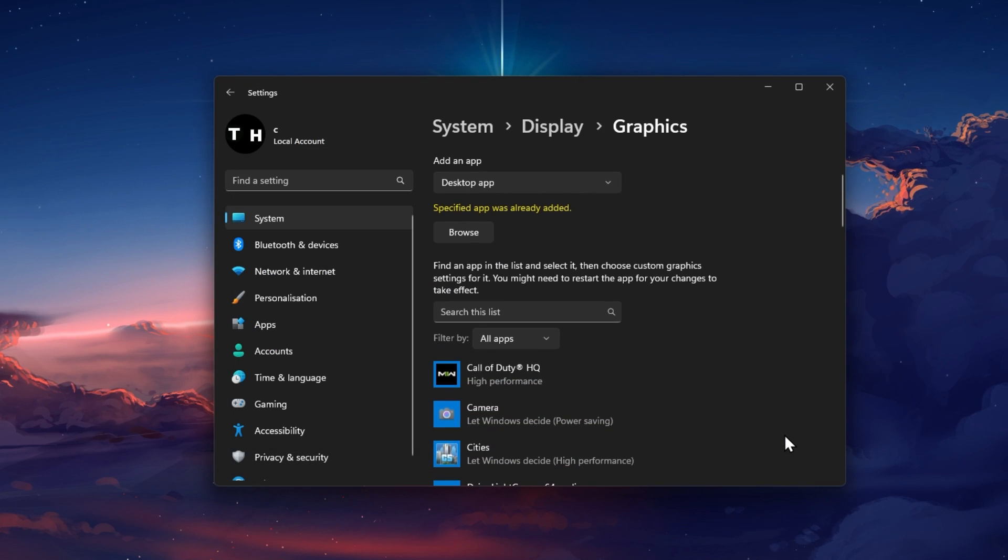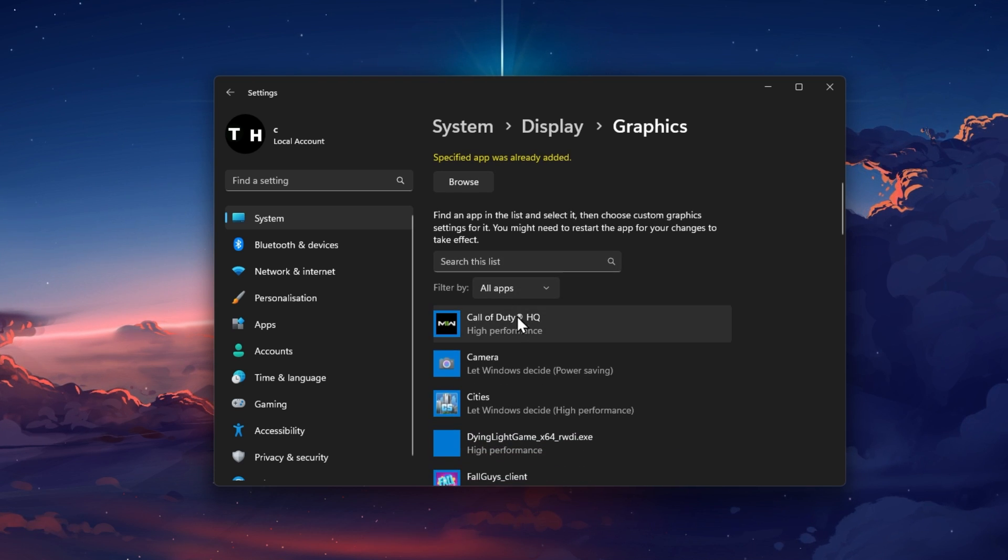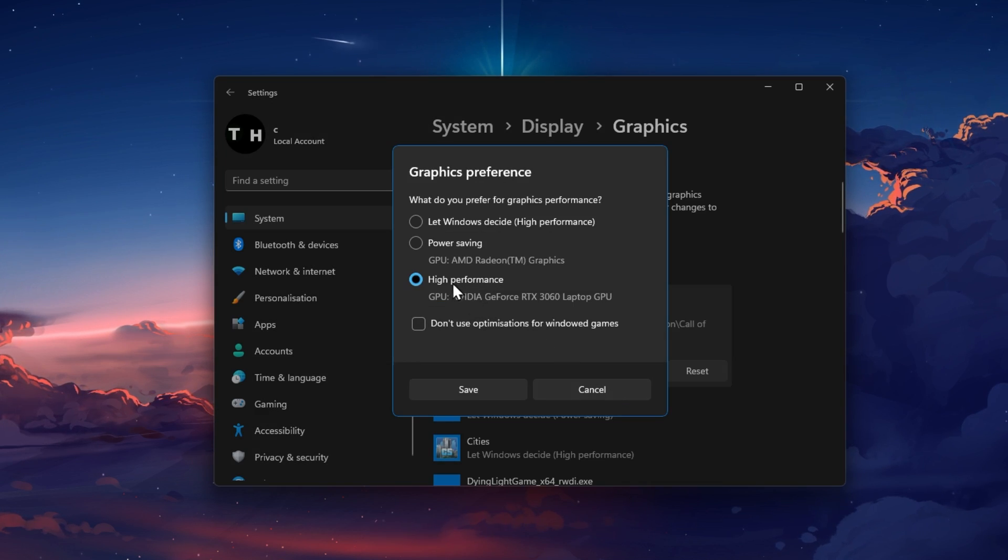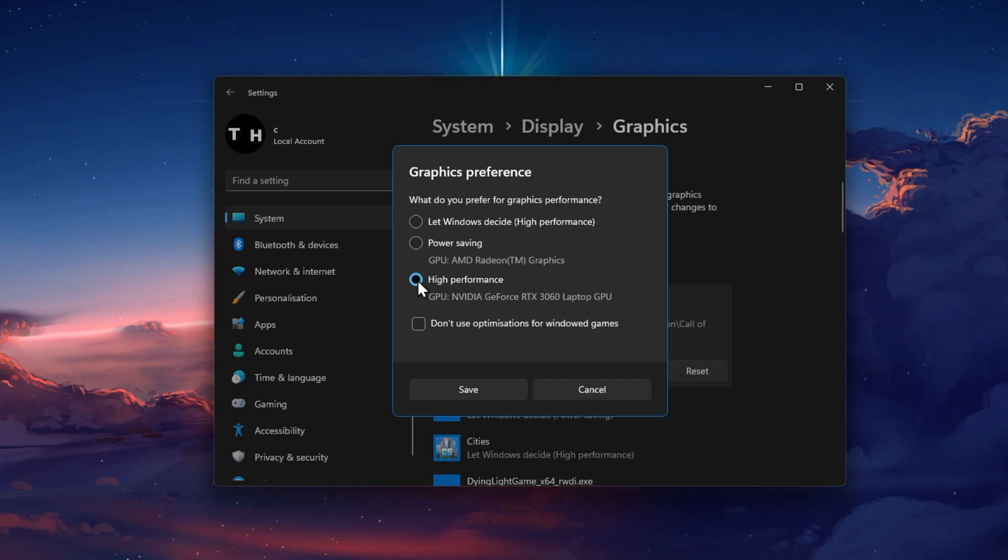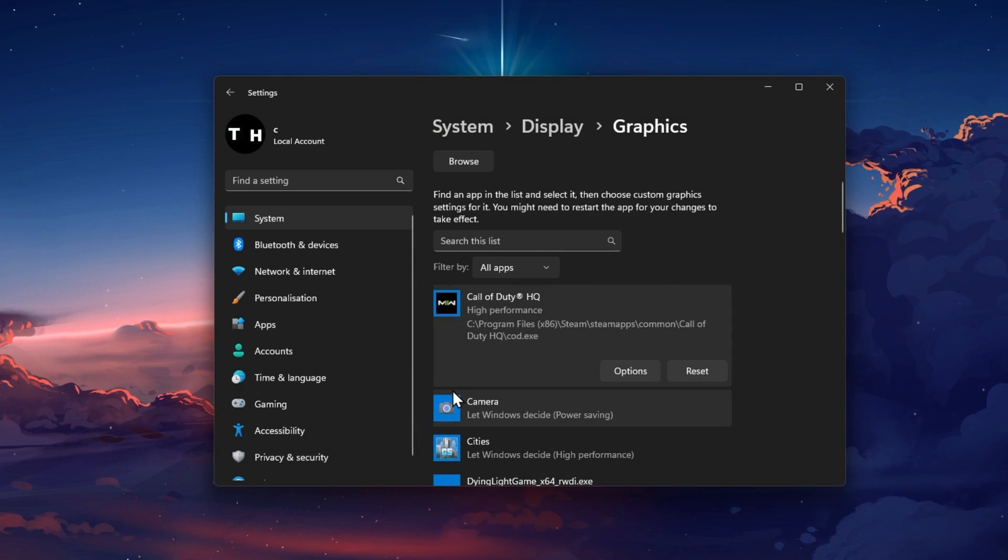In my case, this app was already added to the list. Click on Options for Call of Duty and set the graphics preference to High Performance before saving your changes.